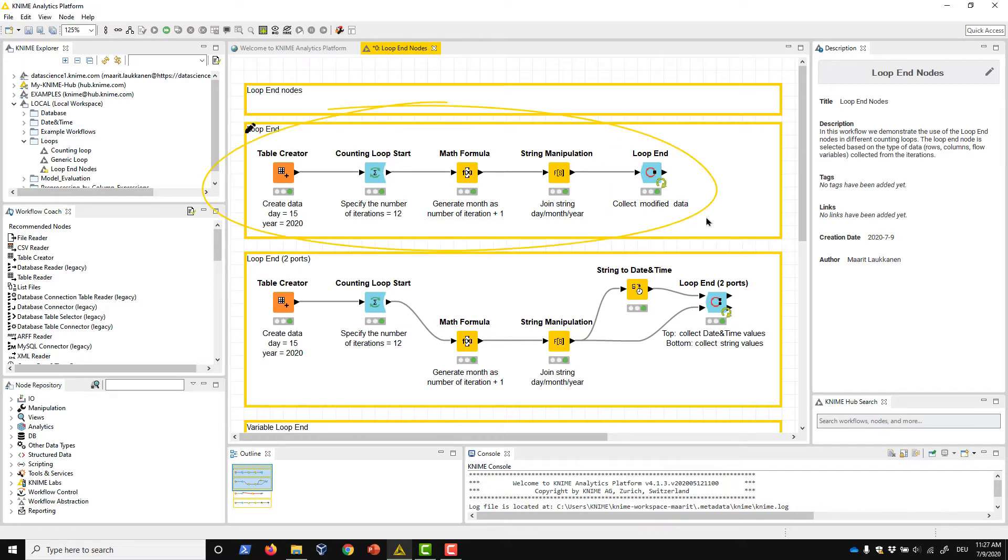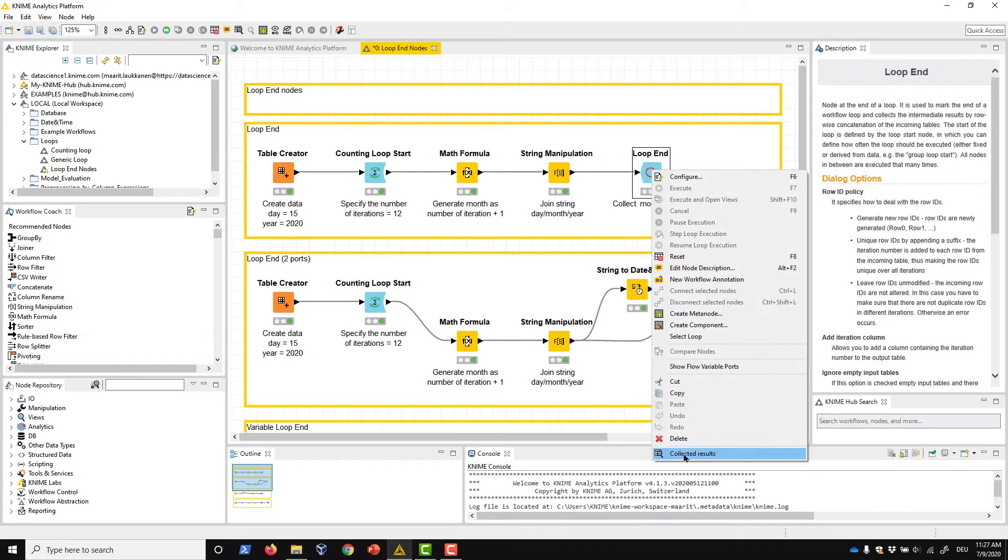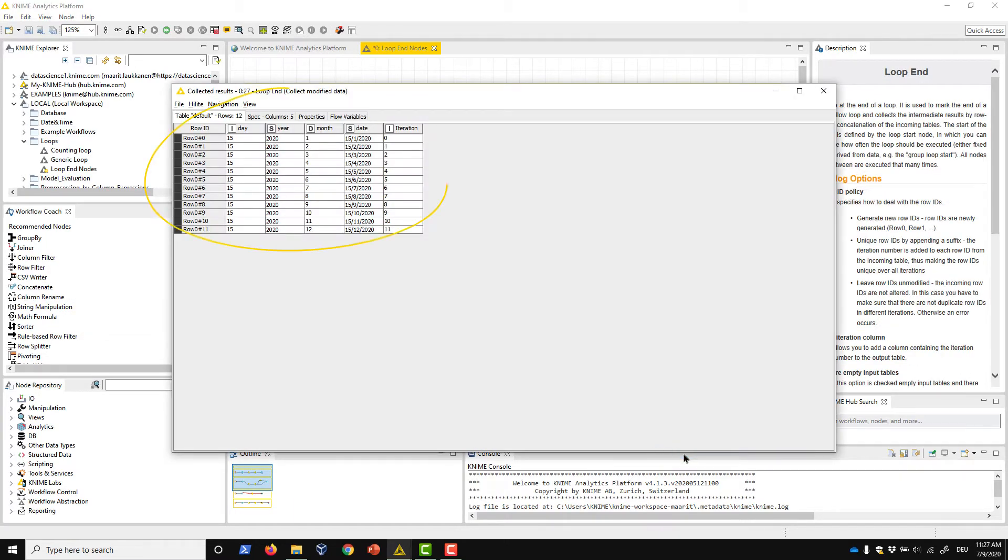Here you see an example of a counting loop that builds 12 dates, one for each 15th day of a month in 2020. Each of the 12 iterations in the loop produces a timestamp, and the loop end node collects the timestamps in separate rows.